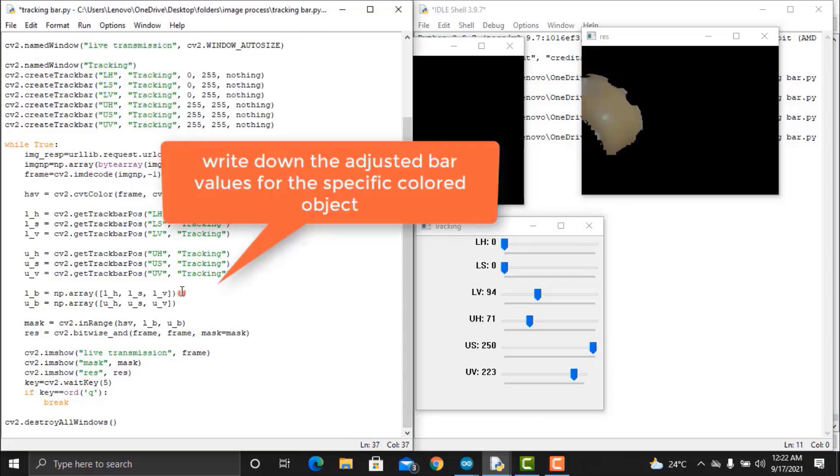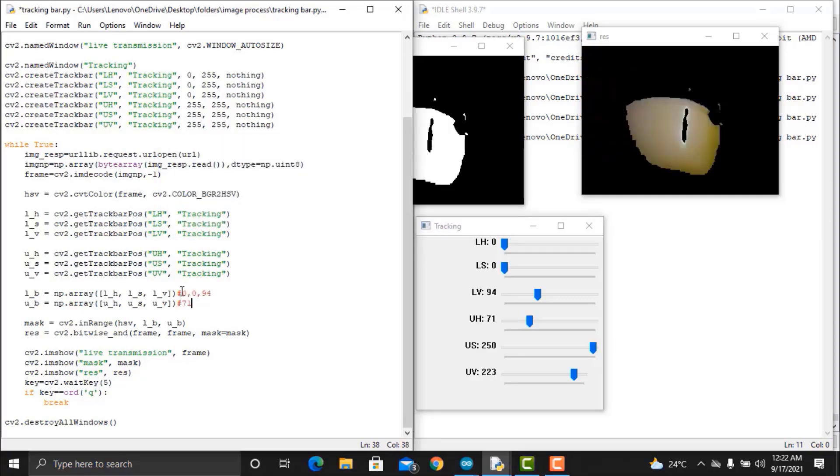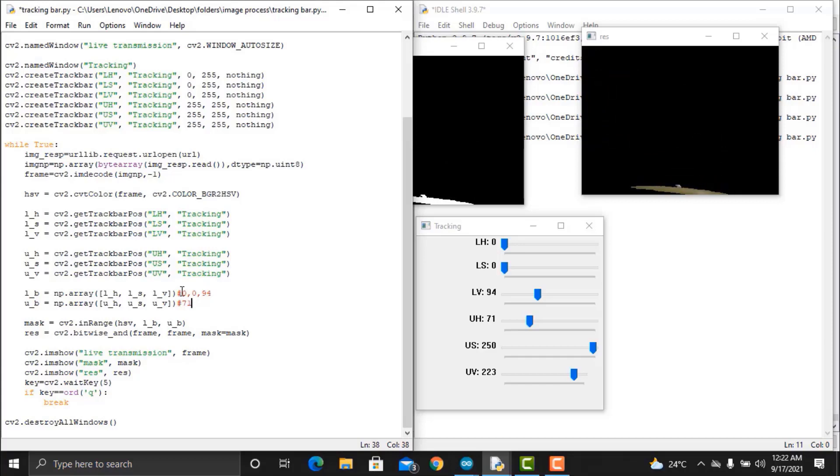Once the value is adjusted, modify the code as shown here. Set the LV and UV values by representing with the numbers in the code.